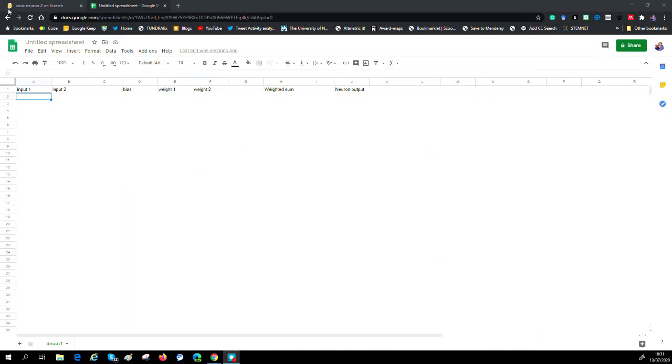Now we're going to move on to the main part of this, and that is we're going to build the neuron in a spreadsheet. We don't need anything special, but just to show the idea, you can do this. I'm doing it in Google Sheets, but you can do it in Excel. The process is exactly the same.